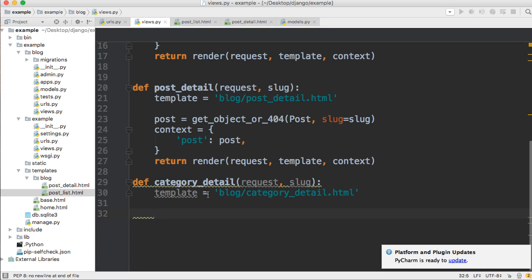We're going to have to go and get the category requested by the user. Basically we're going to have a link in our post list and post detail where the category is. When the user clicks on it — for example, if we have a category called Python — they click on that and they're going to be taken to a page that displays the Python category and all the posts related to it. That's our goal here.